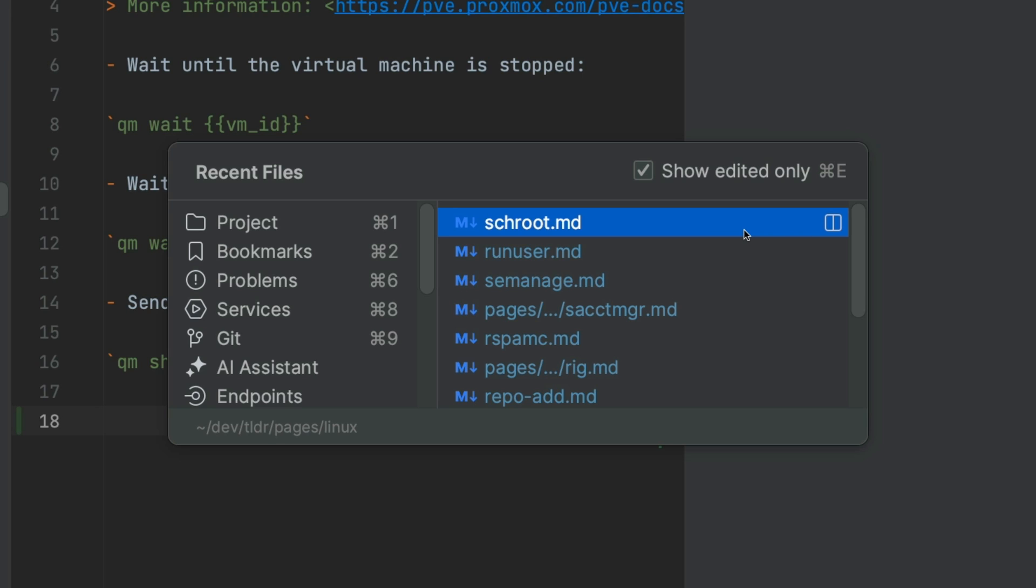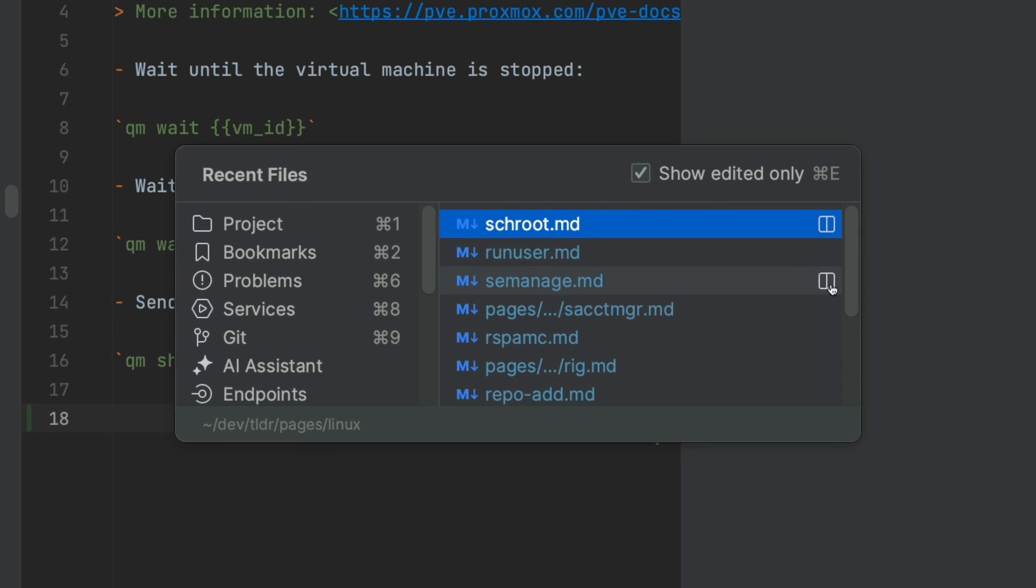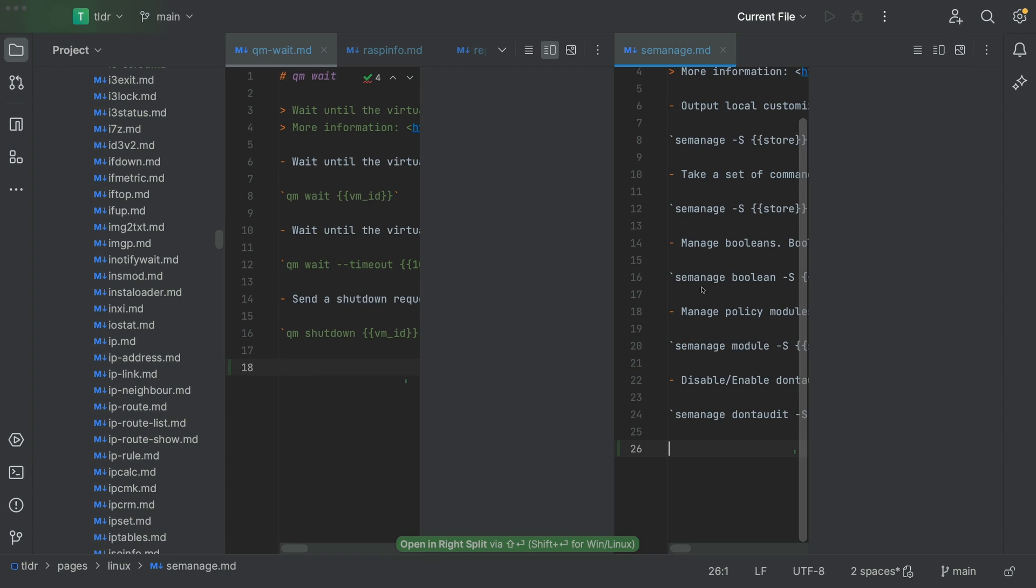And you can even open a certain file in the split window to have a look at multiple files at the same time by clicking on the icon on the right side or pressing shift and enter.